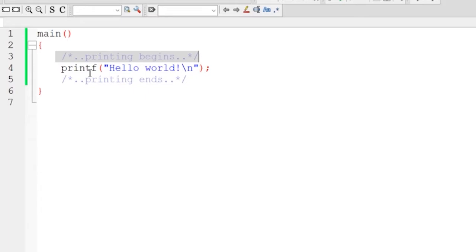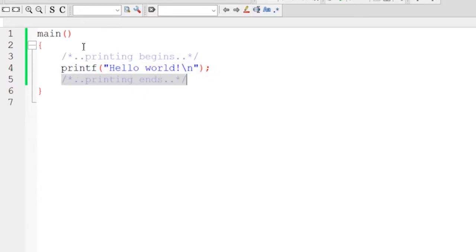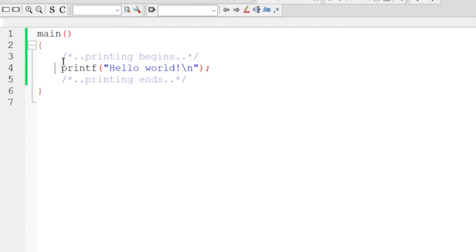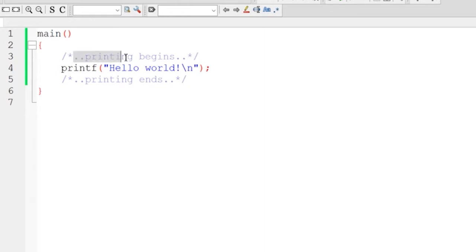These statements are called the instructions of the function body which are used to perform a certain given task. On my first statement, as you can see, this is called the comment line. The comment line starts with forward slash and star. Whatever you write inside the forward slash and star and then ending with star and forward slash, whatever you write inside this will become a comment.